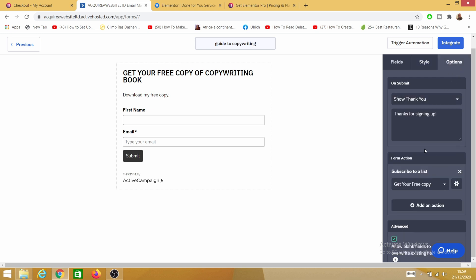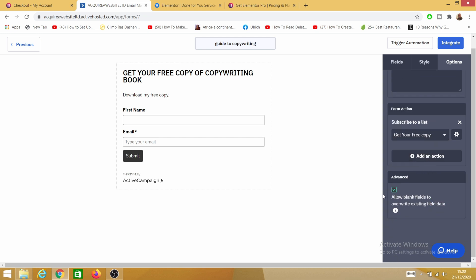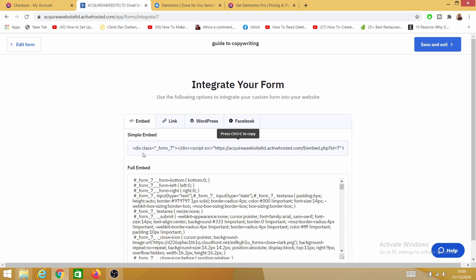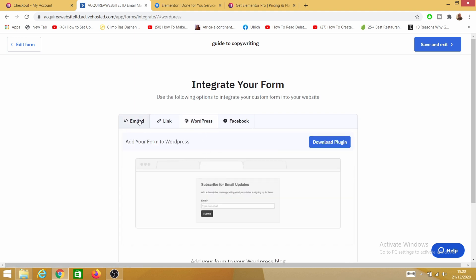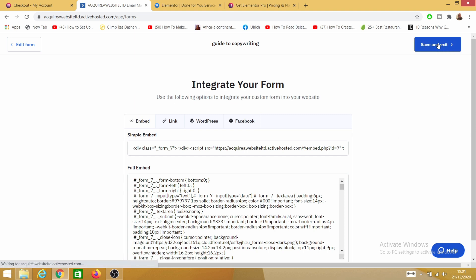Under Options, there's a 'Thank You' section. Click on Opt-in Options — opt-in confirmation means someone who opts into your form will get a confirmation email asking them to verify. I don't want that; I want them to receive the offer or lead magnet straight away, so I'll switch that off and click Save. Once done, click on Integrate — Active Campaign provides embed codes here, but I don't need those codes because we're integrating it through Elementor Pro instead. So let's save and exit.